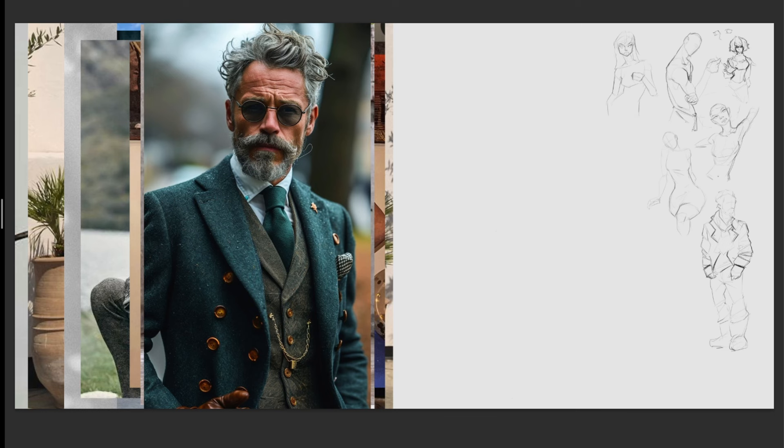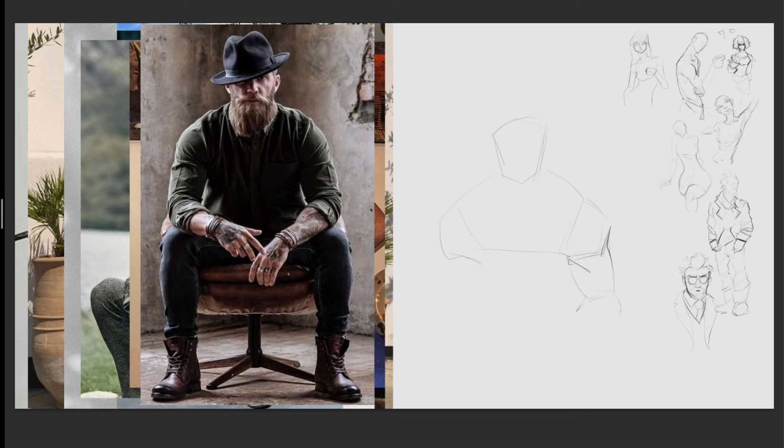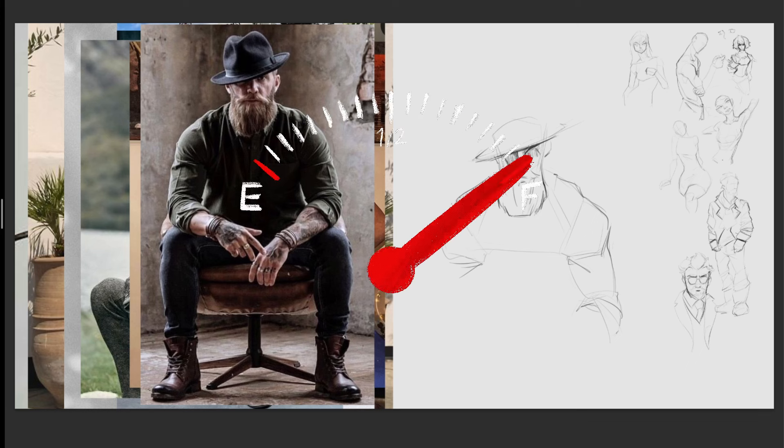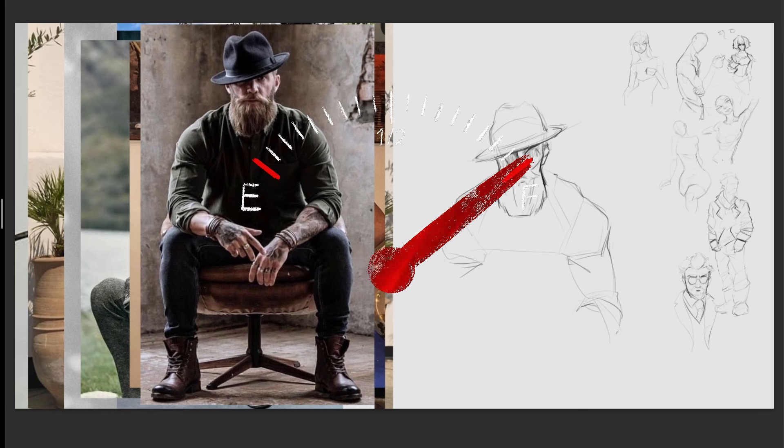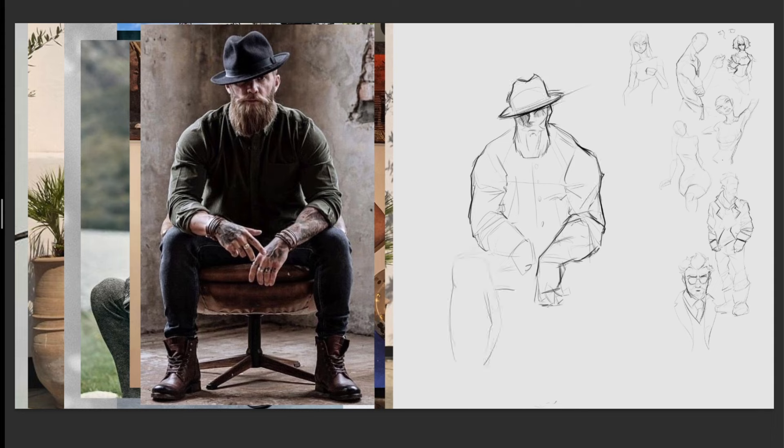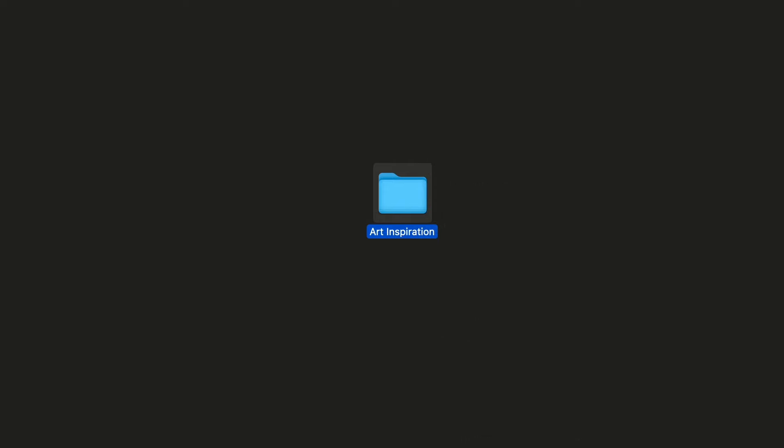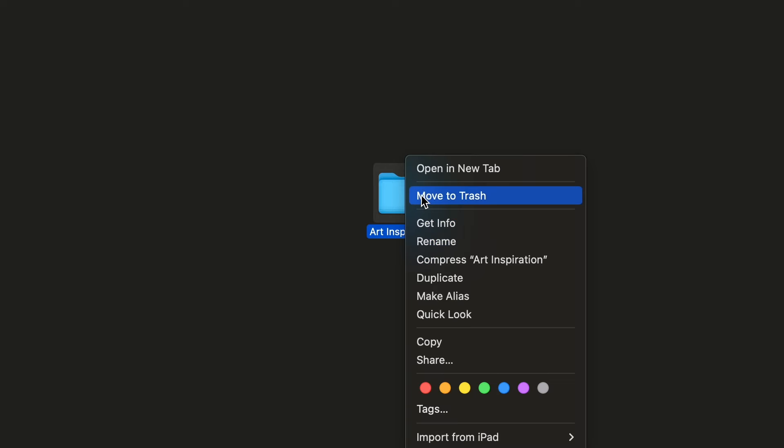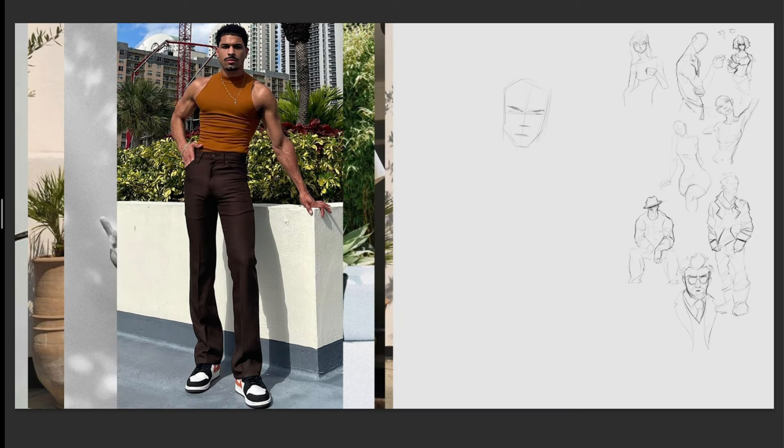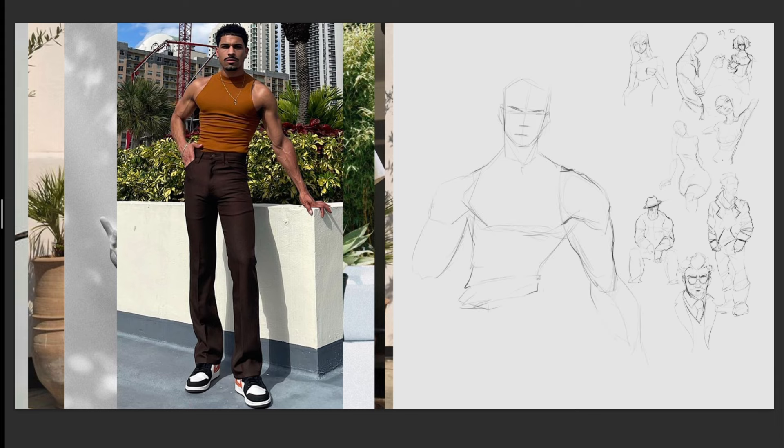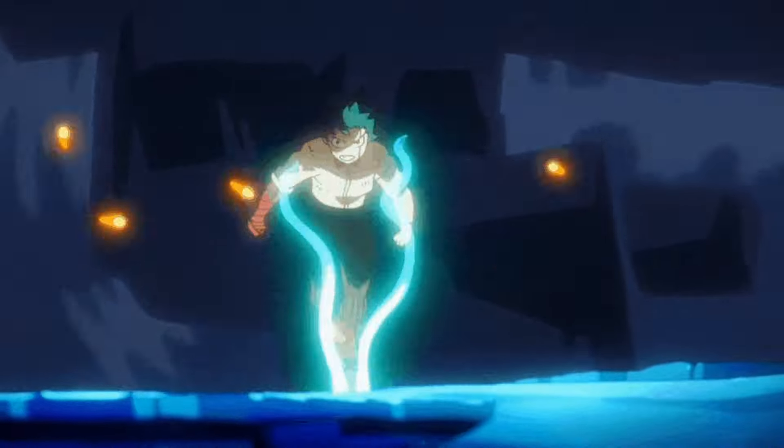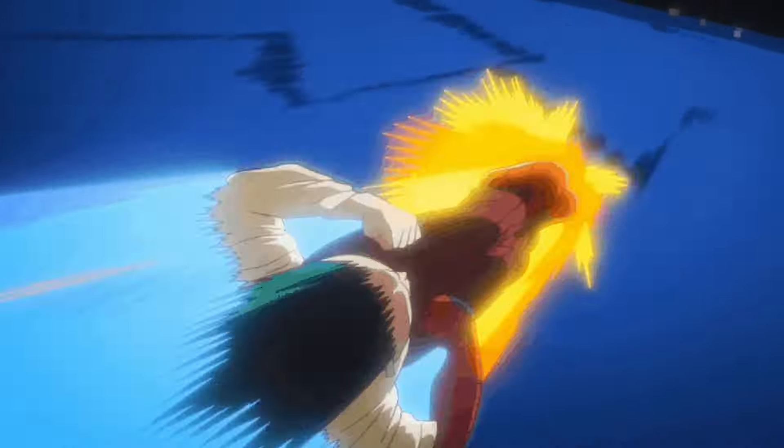And neither is having a Pinterest board or computer folder full of art inspiration enough. I needed an ignition that, when combined with inspiration, would push me. And the ignition I needed was a purpose.